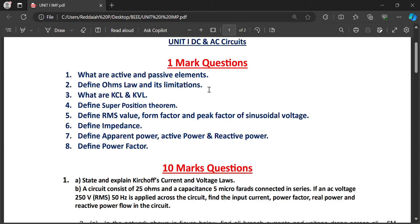What are KCL and KVL? Kirchhoff's Current Law and Kirchhoff's Voltage Law. KCL states that the total current in any loop is equal to zero, or incoming currents equal outgoing currents. KVL states that the total voltage drop equals zero, or the battery voltage equals total voltage drop.